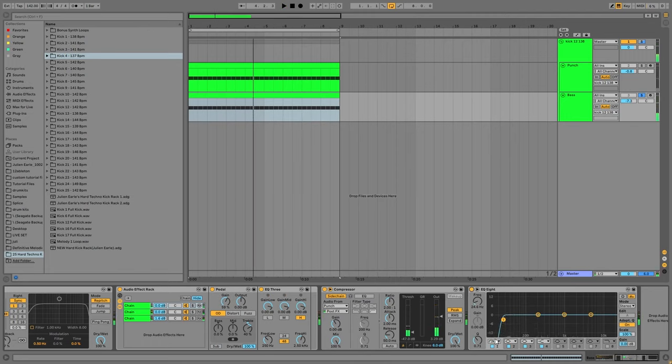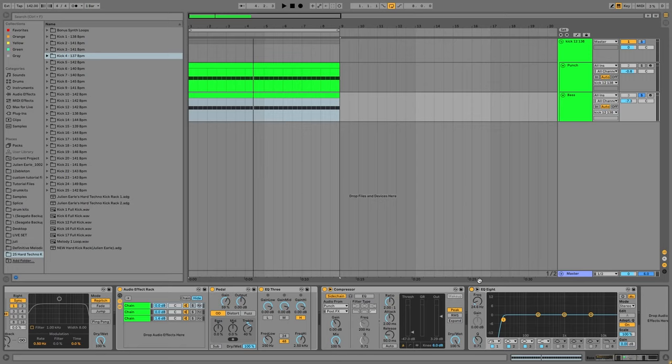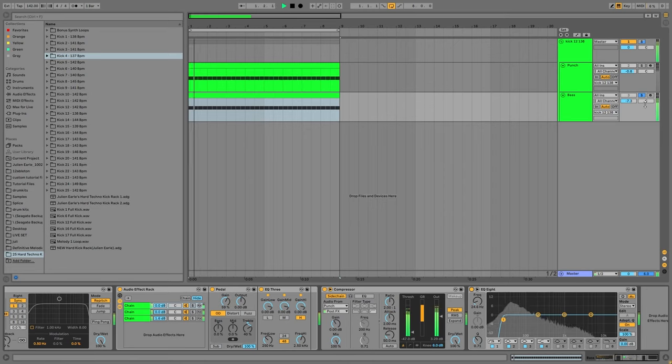And then what happens is if you cut this, again, you're not really hearing that. That low end isn't missed. But what it does is if you leave that in, this can actually create some mud in your track. And then when you go to master it, you'll have more low frequencies going into the limiter and the compressor. And it's going to get really messy. So this, just cut that out. Make sure that it's not going to be in the background of your mix. And yeah.